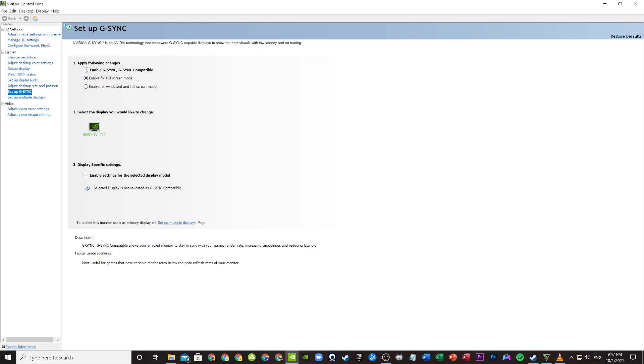For G-Sync, you check this box to enable full screen or windowed if you want. Select your TV and enable this. Make sure you do, because if you don't, VRR will not work. For some reason, this thing is not validated as G-Sync compatible, but it is compatible. You just have to turn this thing on.